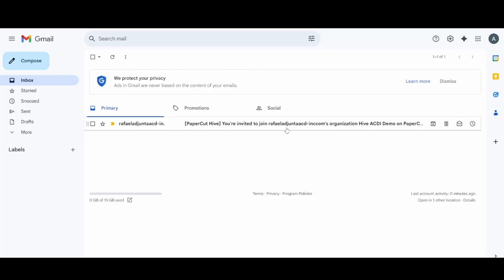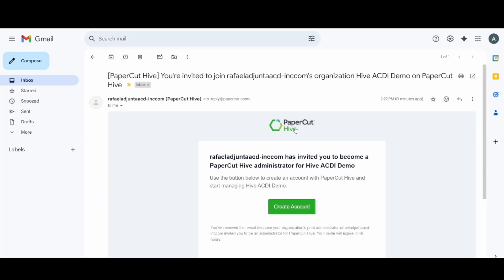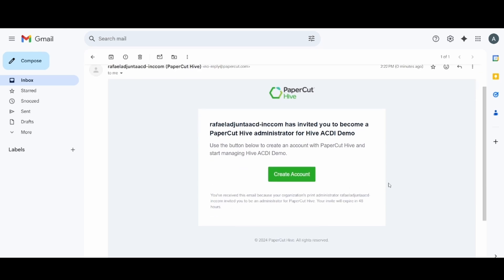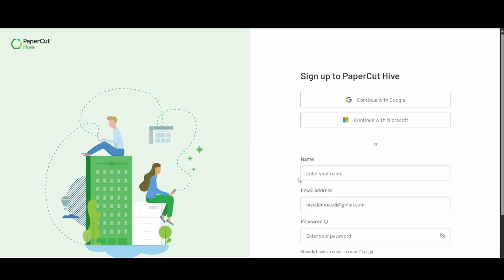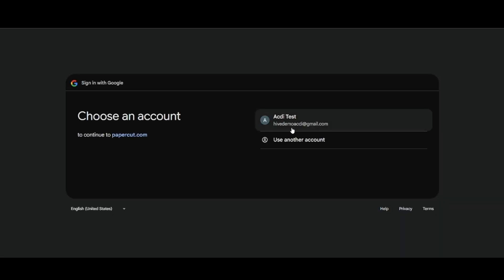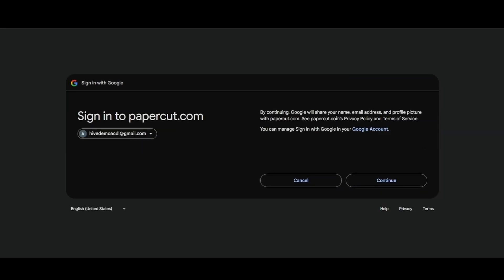The first thing we're going to want to look for is an invitation from PaperCut to log into Hive for the very first time. The email is going to look like this, and it's going to be sent to the administrator of this particular Hive instance. Now because we're using a Google account, we're just going to continue with that Google account, and we will sign in with that administrator's Google account.